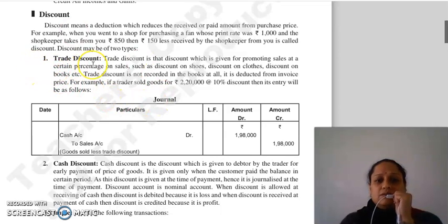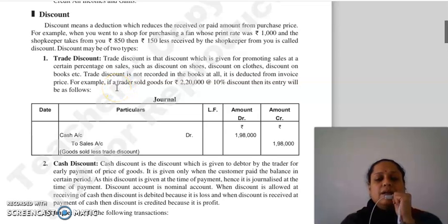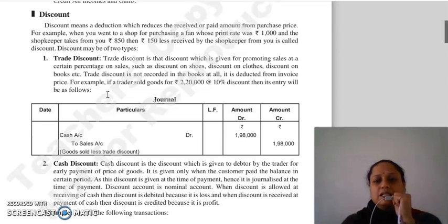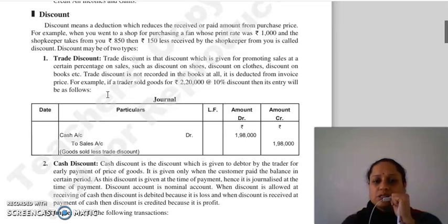We divide discount into two types. First is trade discount and the second is cash discount. Trade discount is the discount that you give on sales at a certain percentage — for example, discount on shoes, clothes, books, etc.